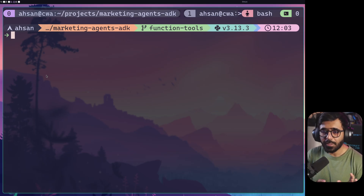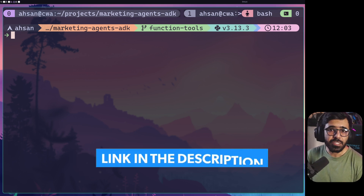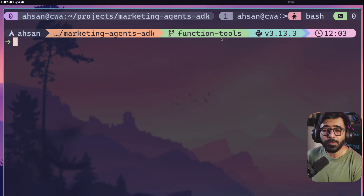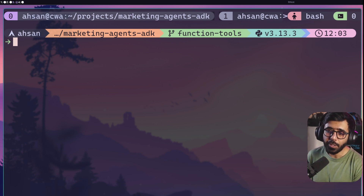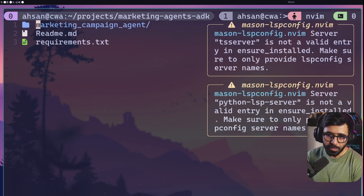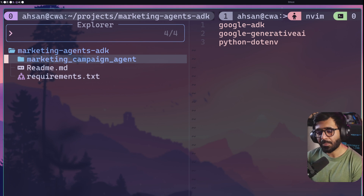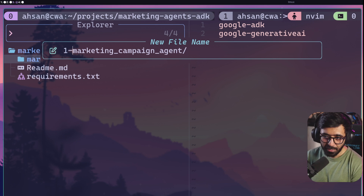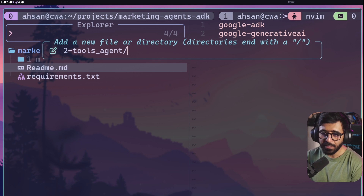Without further ado let's get into coding. If you've already seen the first video you're familiar with the codebase — if not, you can find the link in the description and clone the git repository. Once you do, go to the function-tools branch. I'm going to rename the existing folder to one-dash-marketing-campaign-agent and create a new folder called two-dash-tools-agent.